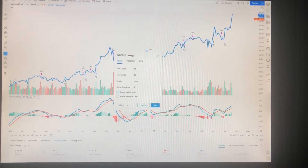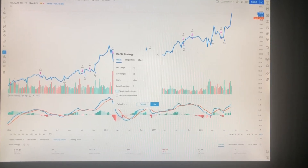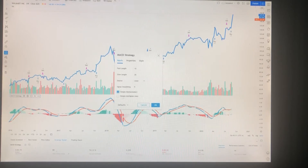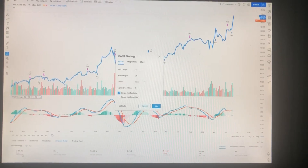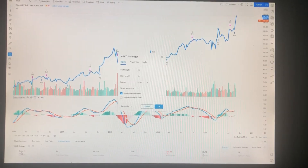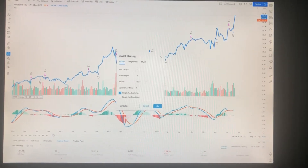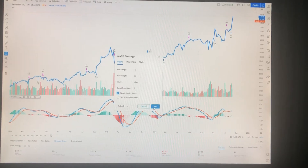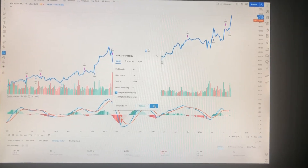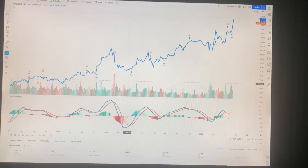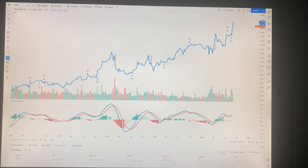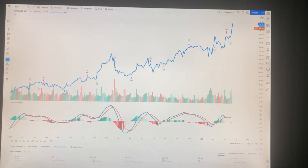By switching to SMA you get an extra 40 bucks on top of the 40 bucks previously, so leave it set that way. Another thing you can do to increase the reliability of percent profitable is edit the script.